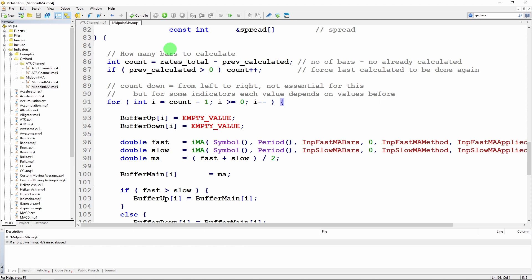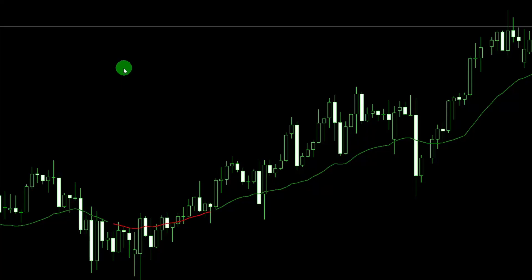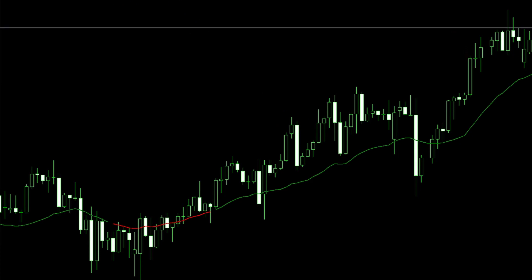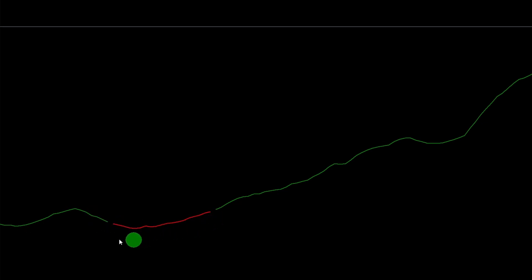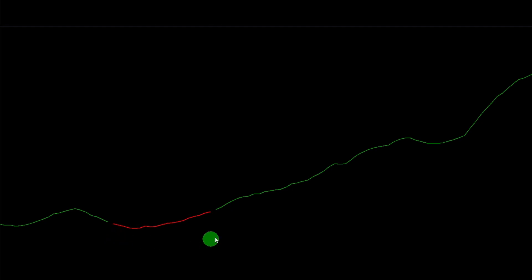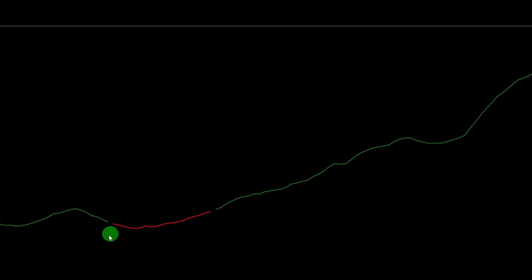Let me compile that and switch back to MetaTrader 4 to show how this appears on screen. I have the Midpoint MA indicator on screen — let me remove the candles so you can see more easily. I have the green line in an uptrend and the red line in a downtrend. You can see there's a small visual gap where the lines change color. There's no information lost in that gap — the green line simply ends in the middle of a bar and the red line begins in the middle of the next bar. It's purely visual; no data is missing.